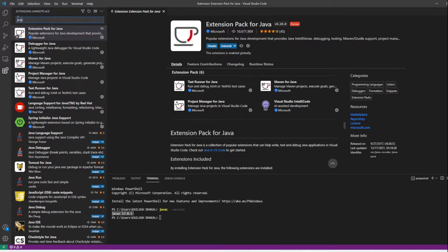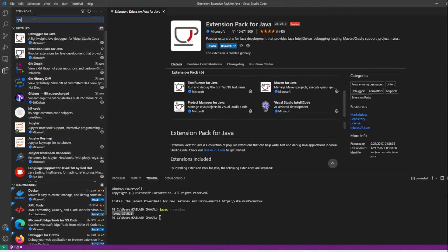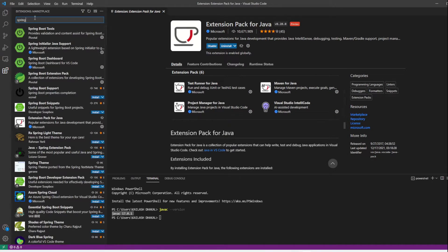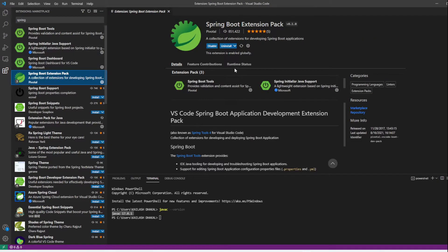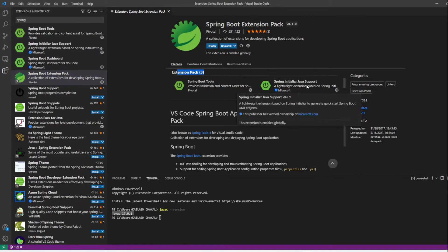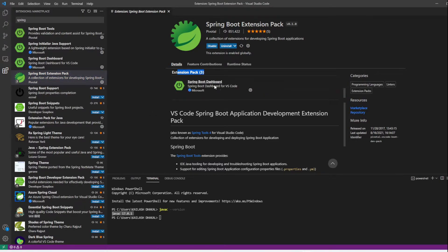To run a Spring Boot project in VS Code, you also need the Spring Boot Extension Pack. Search for 'Spring Boot Extension Pack' — it comes with three tools: Spring Boot Tools, Spring Initializr, and Spring Boot Dashboard.